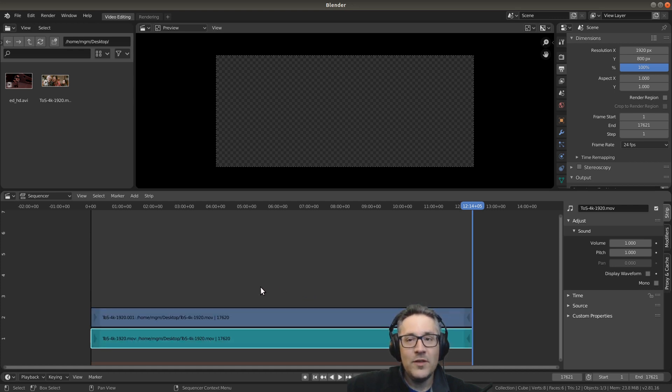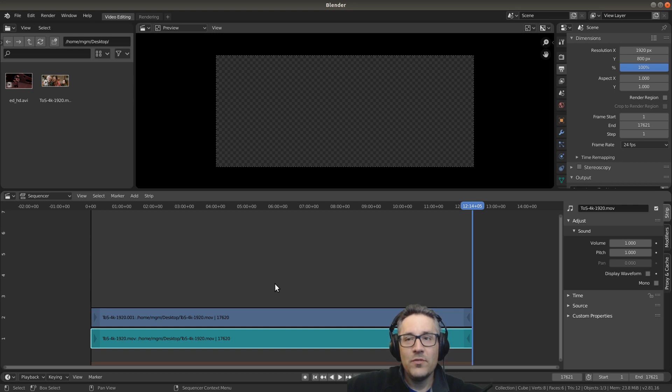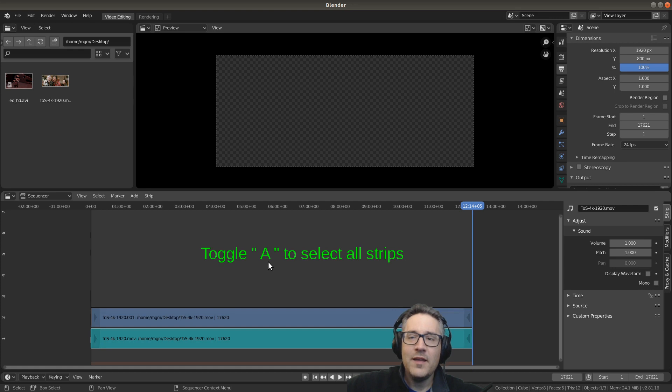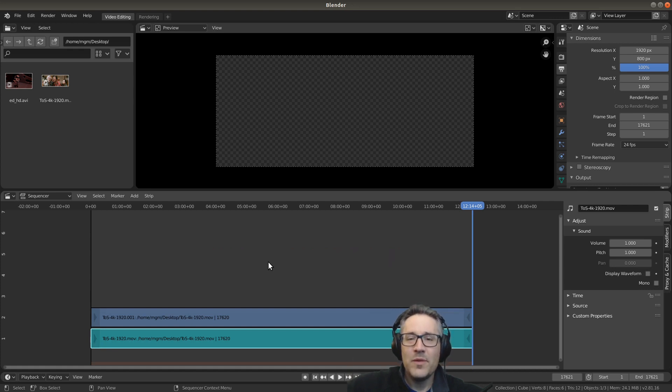Other things that you can do: if you want to select everything, you can hold your mouse over the sequencer and toggle your A key. The A key will select all. That works pretty much in all parts of Blender.